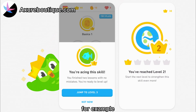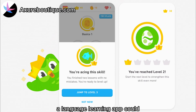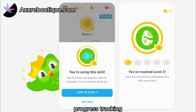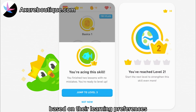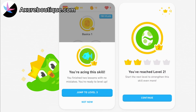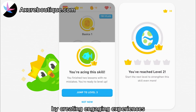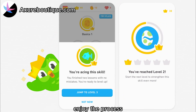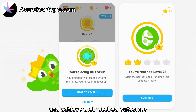For example, a language learning app could engage users by incorporating interactive quizzes, progress tracking, and personalized recommendations based on their learning preferences. By creating engaging experiences, users are more likely to stay motivated, enjoy the process, and achieve their desired outcomes.